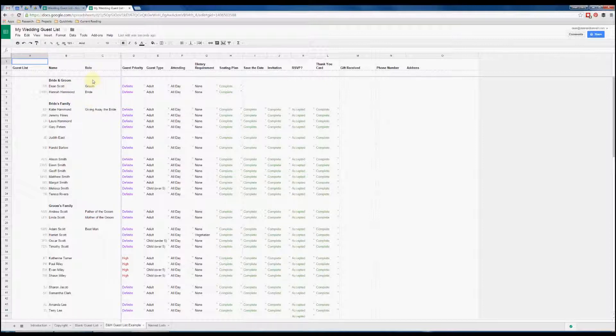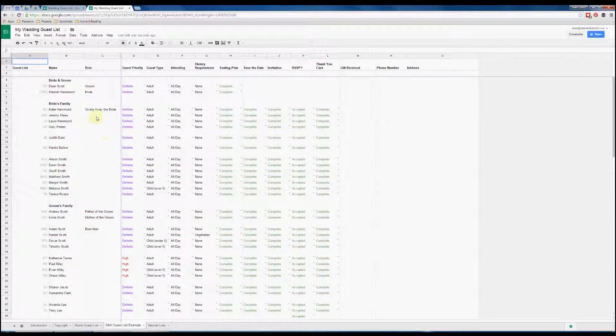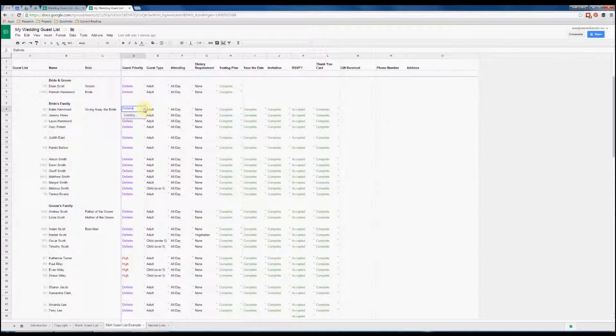We've also got a column where you can specify what role that person is playing on the day. So obviously you've got the bride and the groom, you can have things like the best man, who's giving away the bride, just to keep track of who's doing what. The rest of the columns are all fairly self-explanatory, but they've each got various settings that you can select from the drop-down list.